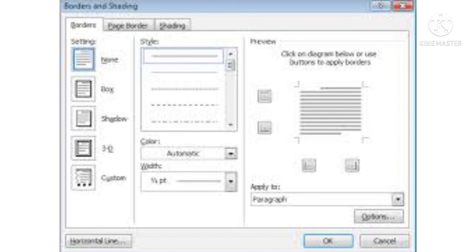4. Click on the borders tab and choose the desired box style from the setting section. Click on none to remove the borders.